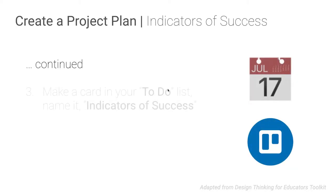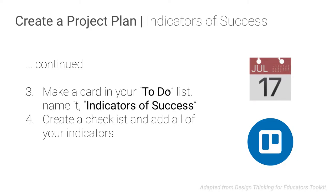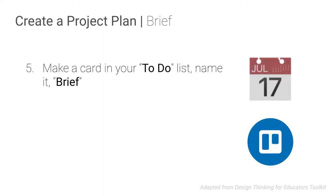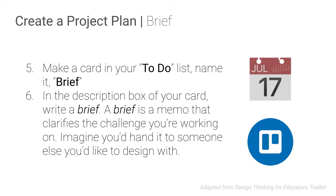Next thing we're going to do is add another card called indicators of success. Make a checklist on this card and add your indicators of success. We're starting to think about how will we know it worked. The next activity is you're going to add a card called brief, and in the description box you're going to write essentially a short memo. And this memo is a way for you to kind of condense all the stuff you're thinking about, where you're headed, what you're working on in this problem, what help you need. And it's a quick description of the problem that you could hand to somebody that you're trying to engage in working on the design challenge with you.